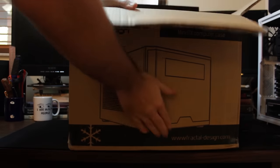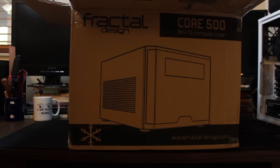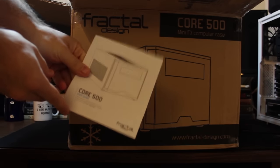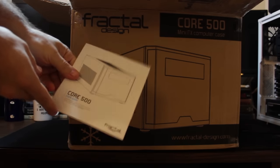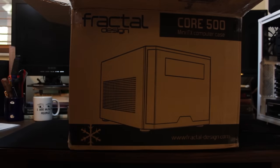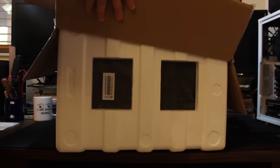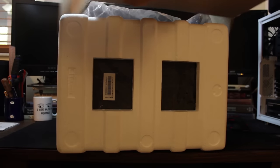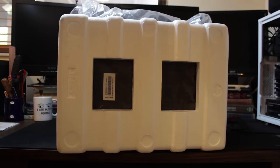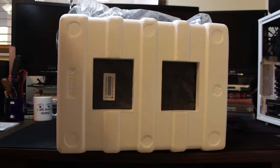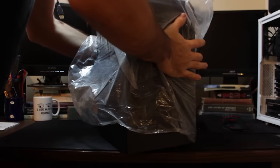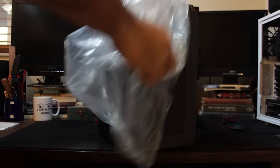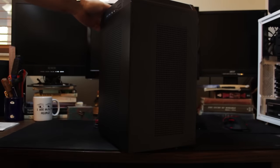Alright, so first off guys, let's go ahead and look and see what comes out of the box. You obviously get the case, you get some hard cell foam, not my favorite, but being that the Core 500 is so small and so lightweight, I don't figure that this foam is going to be any issue.